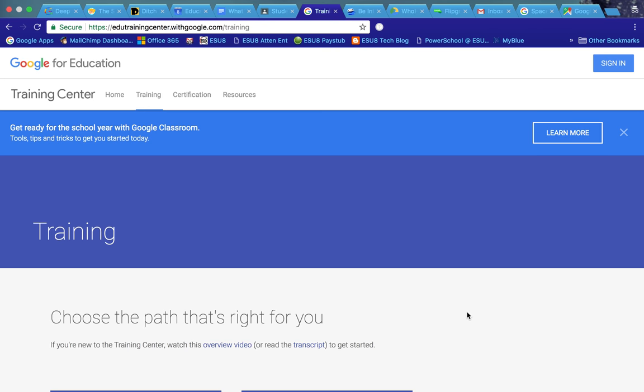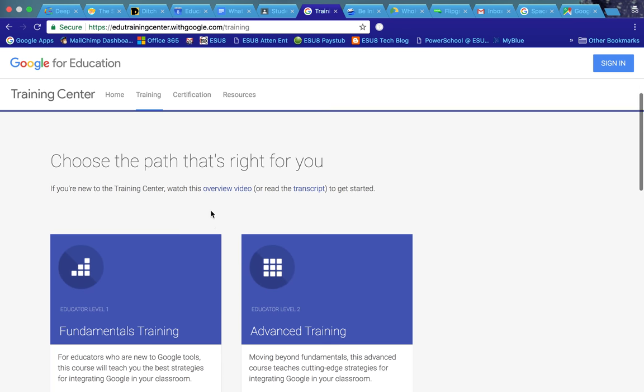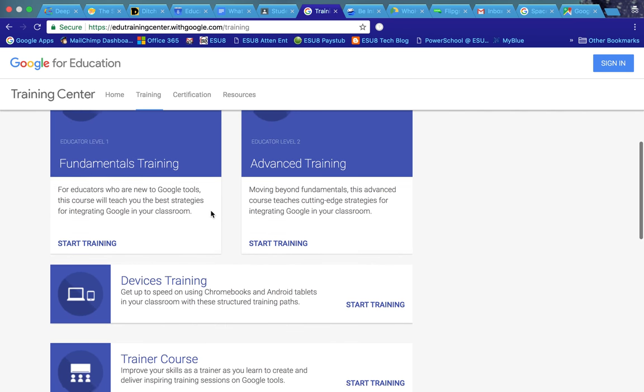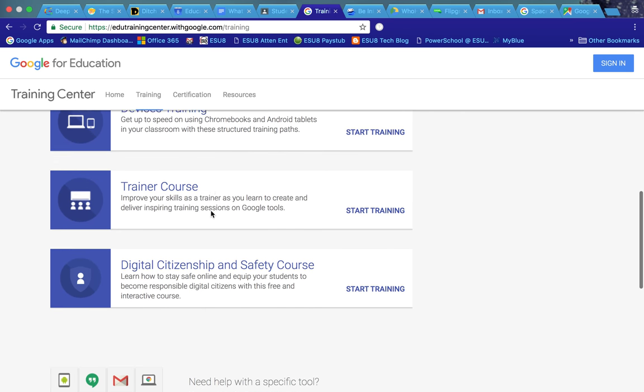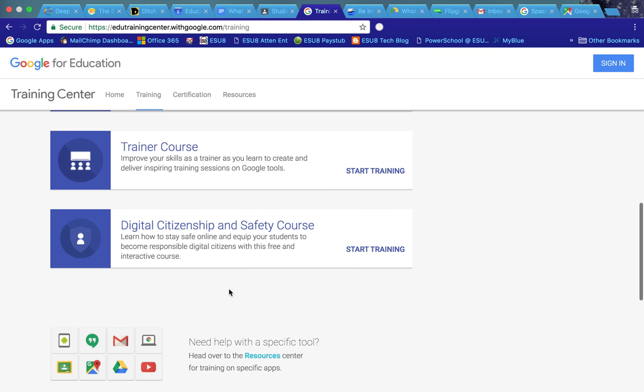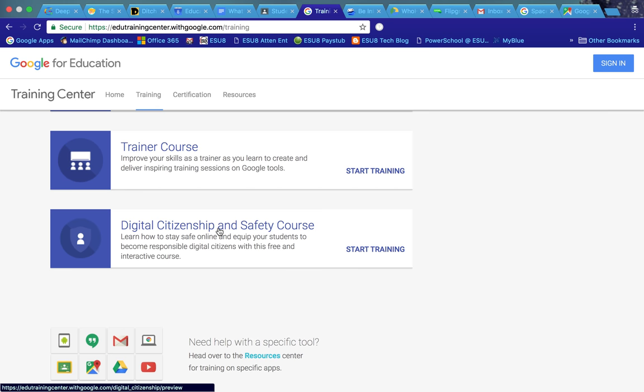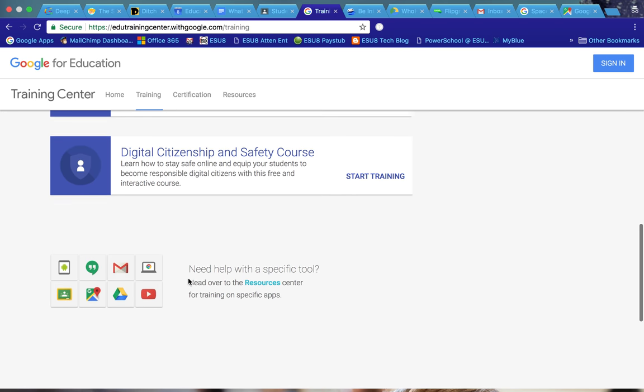Another really awesome tool that Google has is within the training center. Within the educational training center for Google, you now have the opportunity to do digital citizenship training for yourselves. Basically, you can go through Google's courses that will teach you skills and give you resources on being a good digital citizen that you can then take and incorporate into your lessons and also to teach your students. I really love that they've added this to the training platform.